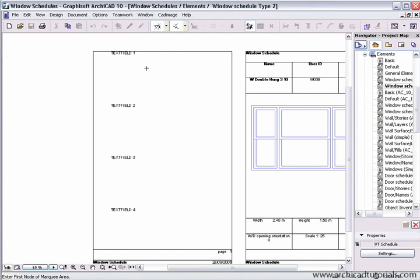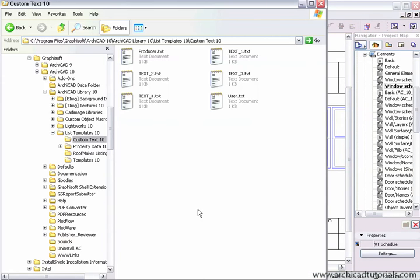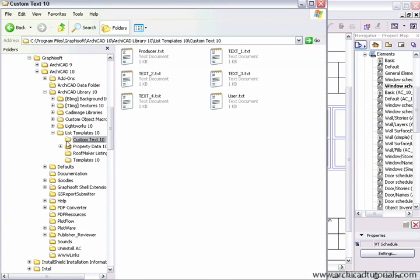These four text fields are called into both of these schedules that I've shown and they can very simply be changed by going to your root directory, going to Graphisoft ArchiCAD 10, list templates, custom text.